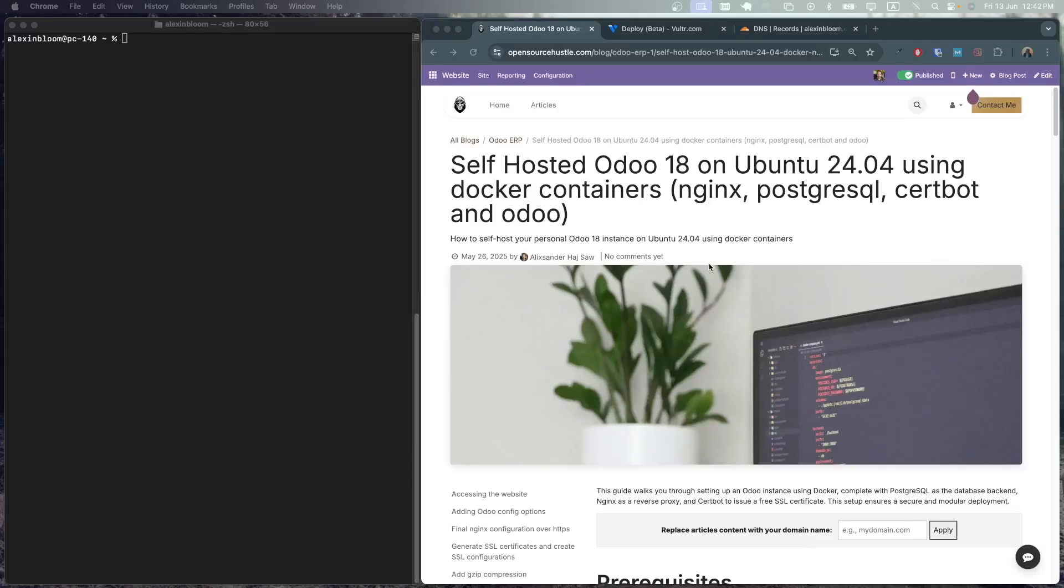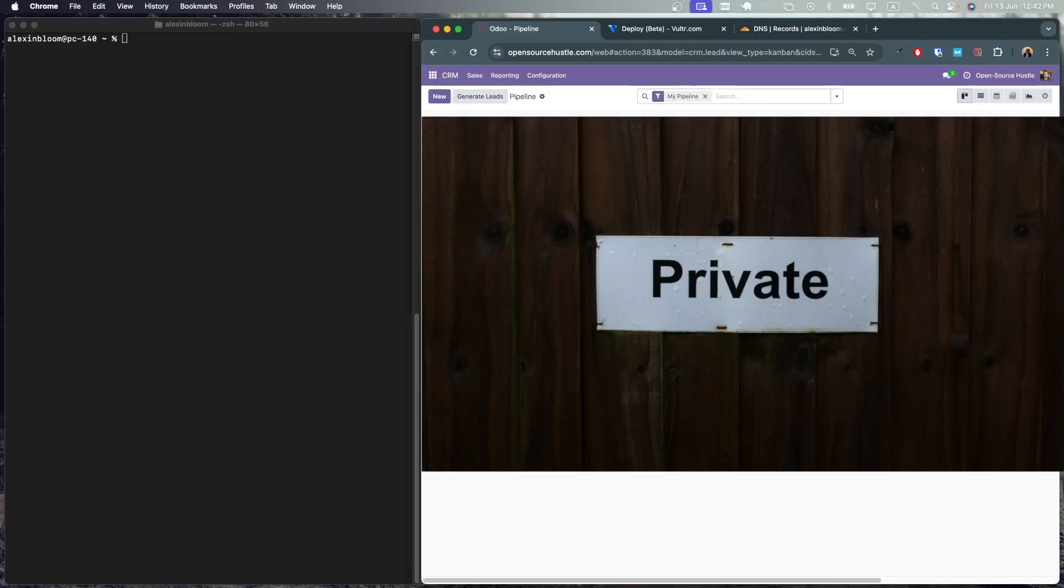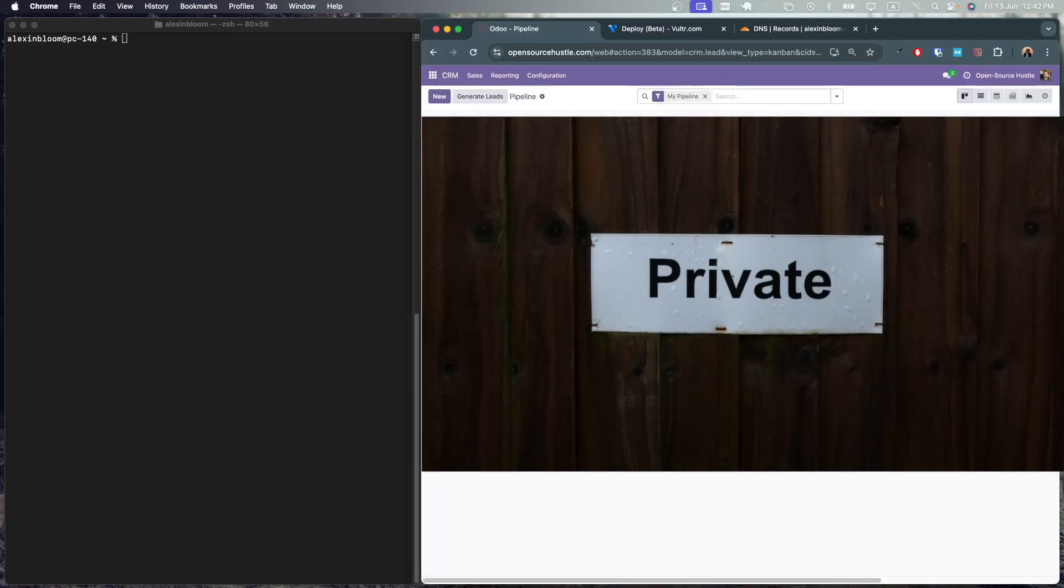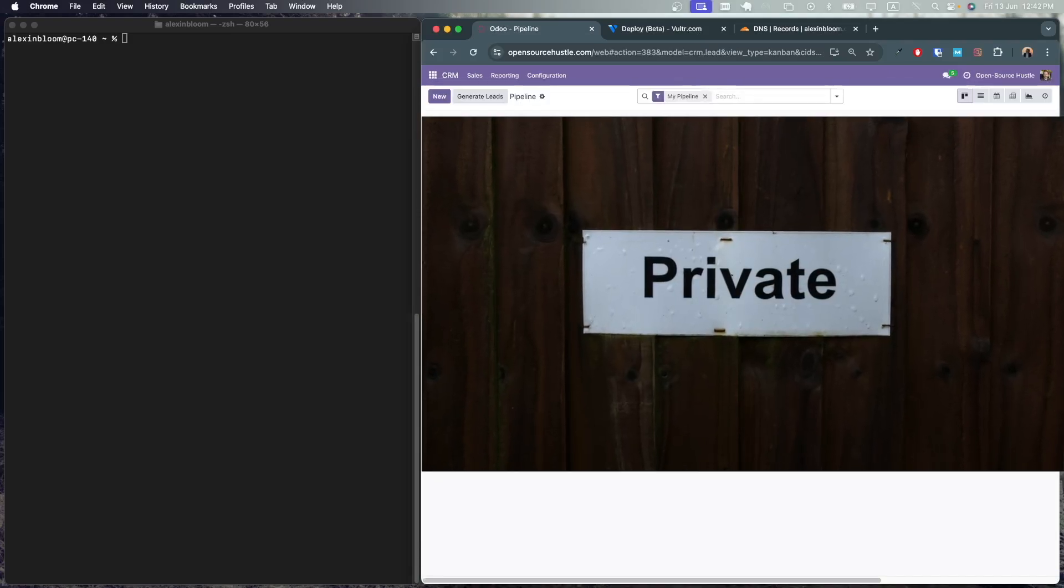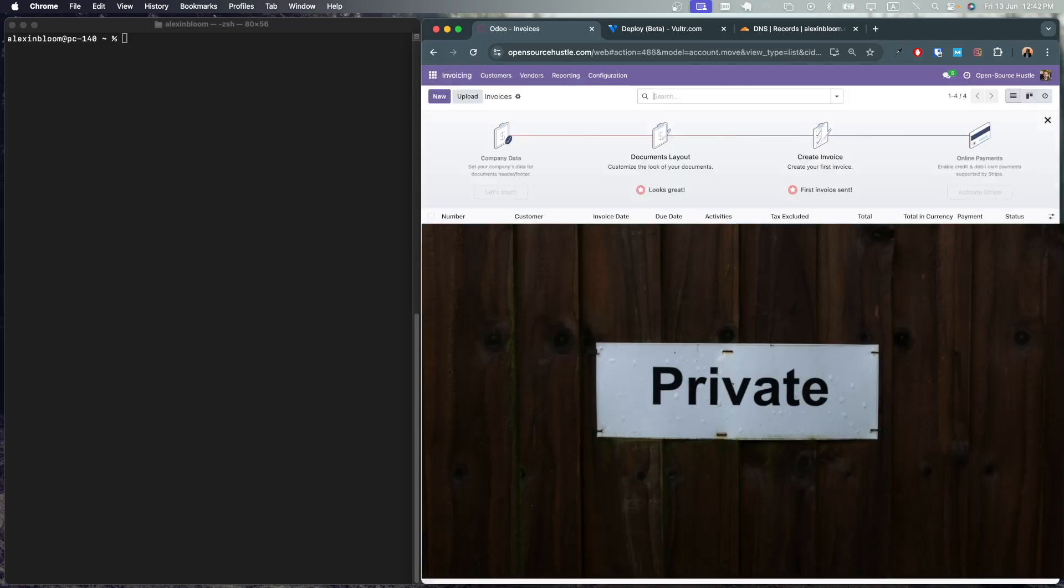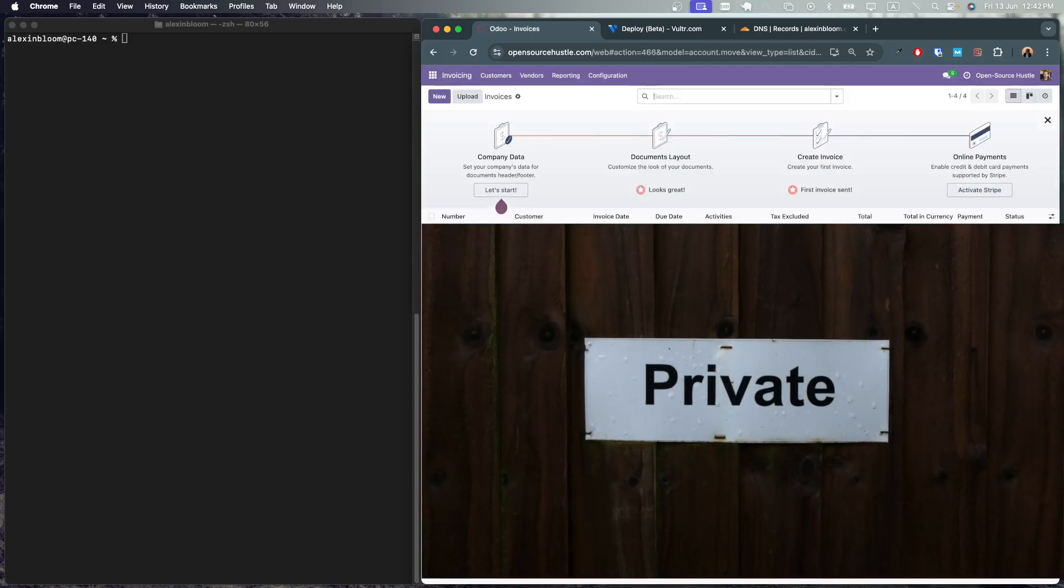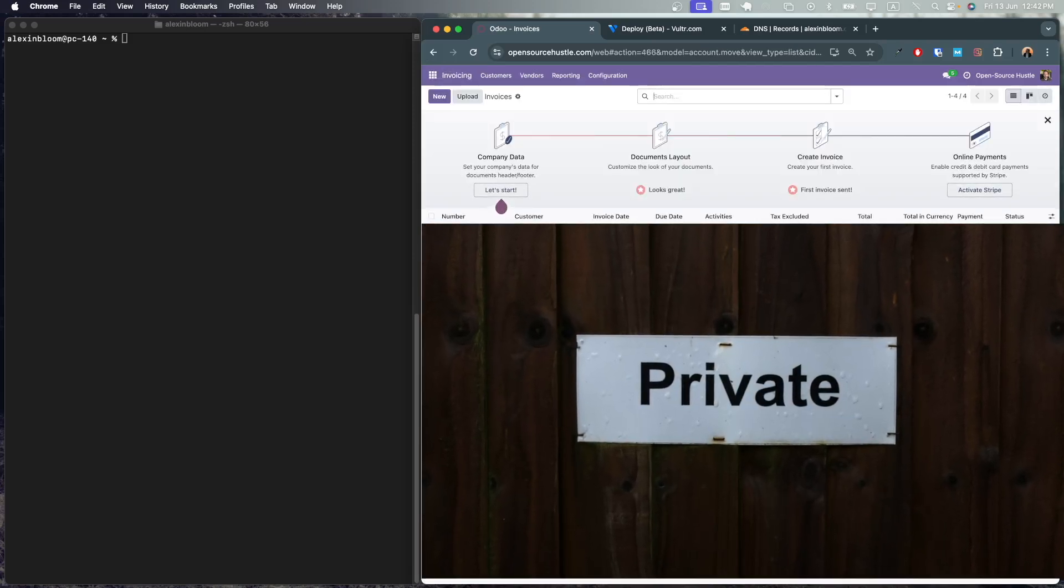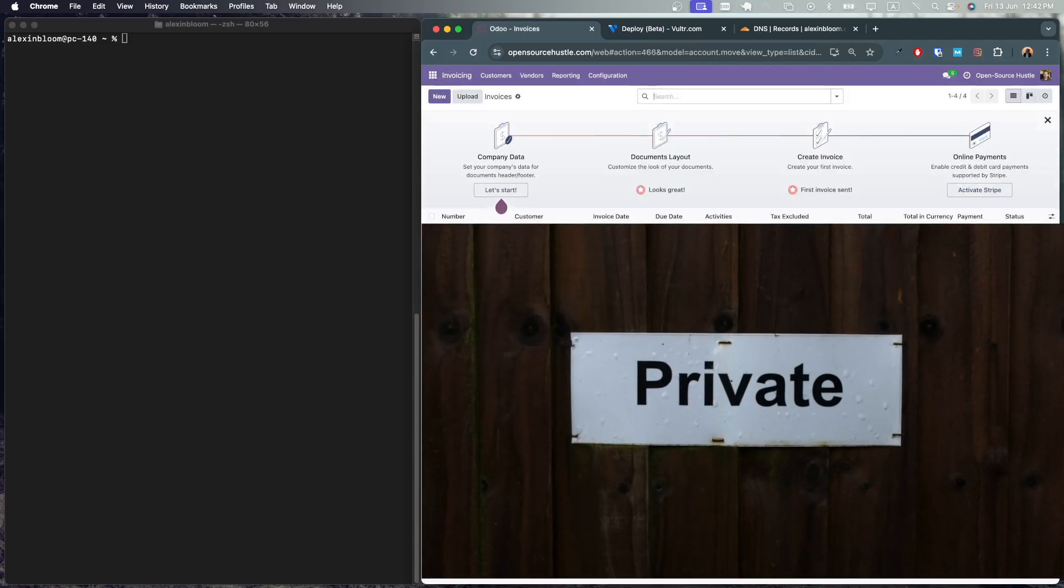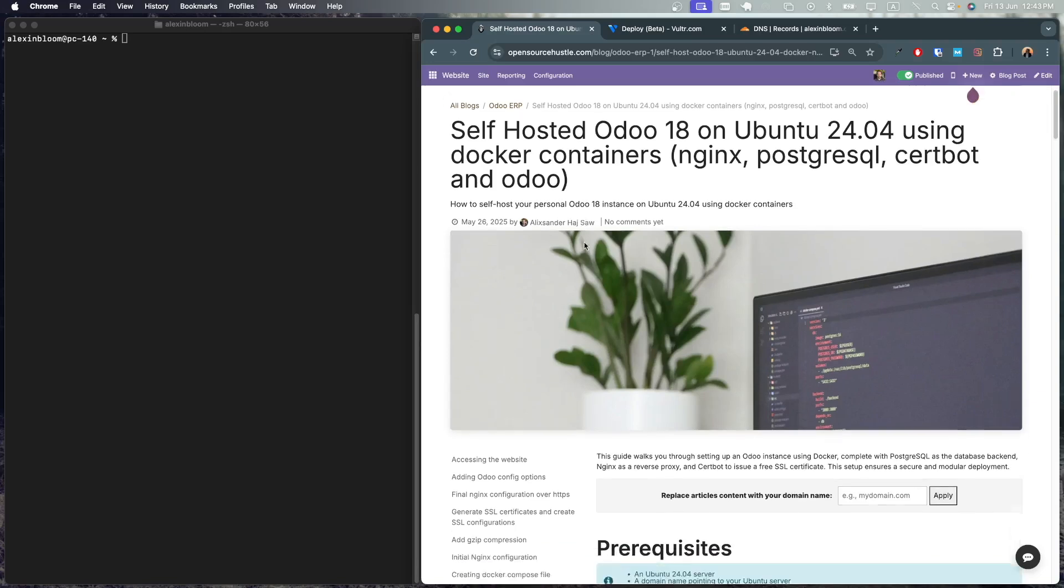Hello everyone, today I'll be showing you how to self-host Odoo 18 on an Ubuntu 24 server using Docker. I personally use the same setup for my opensourcehustle.com website and I'm using it to share blogs and also I use other modules like the CRM module to track down leads for my freelancing projects and I use invoicing to create invoices and send them to my clients. I'll be following my article on opensourcehustle.com and I'll have the link to that article in the description.